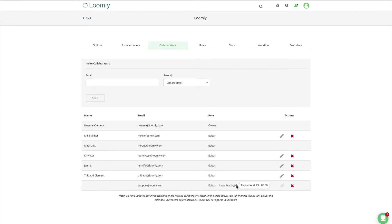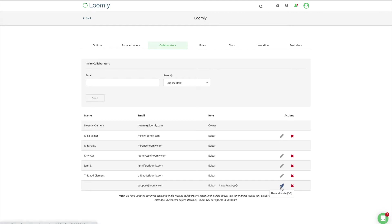Calendar invitations expire after 14 days when the collaborator you invite does not already have a Loomly account. If an invitation expires or is accidentally deleted, you can resend it up to three times.